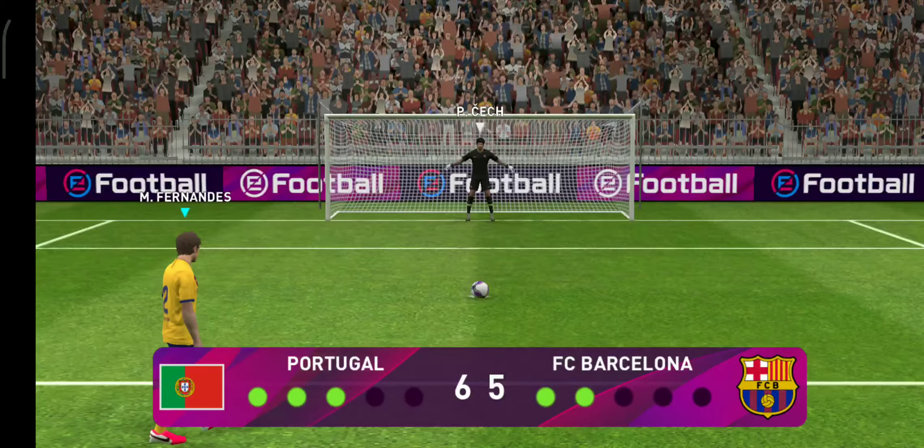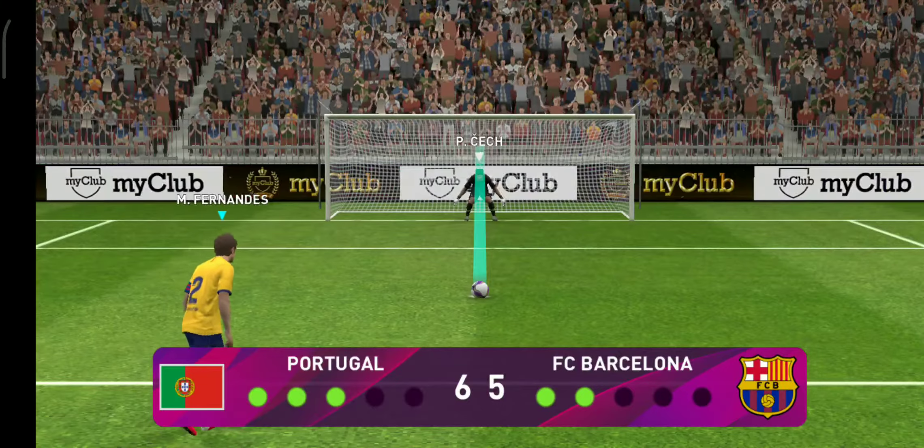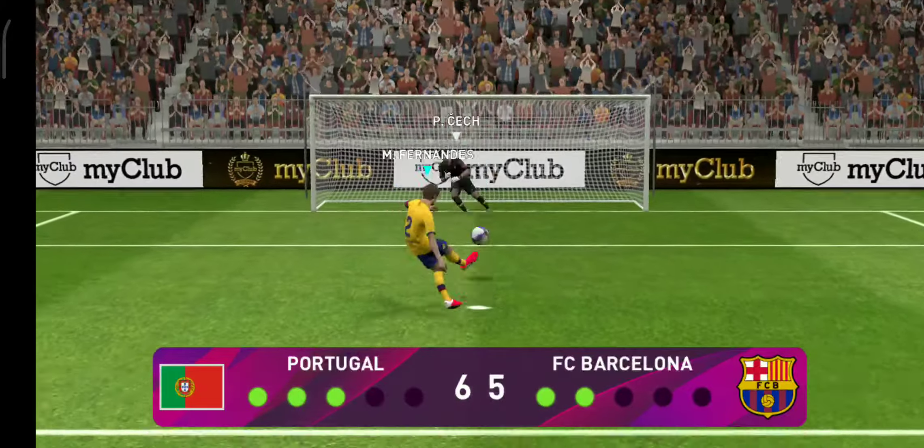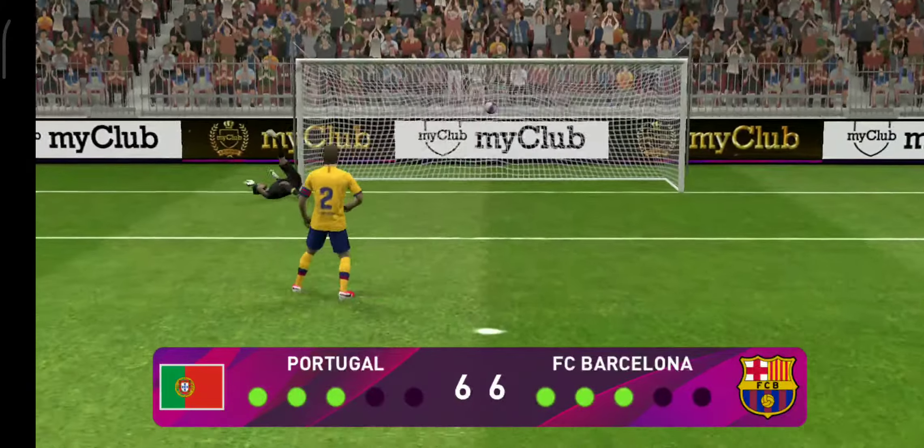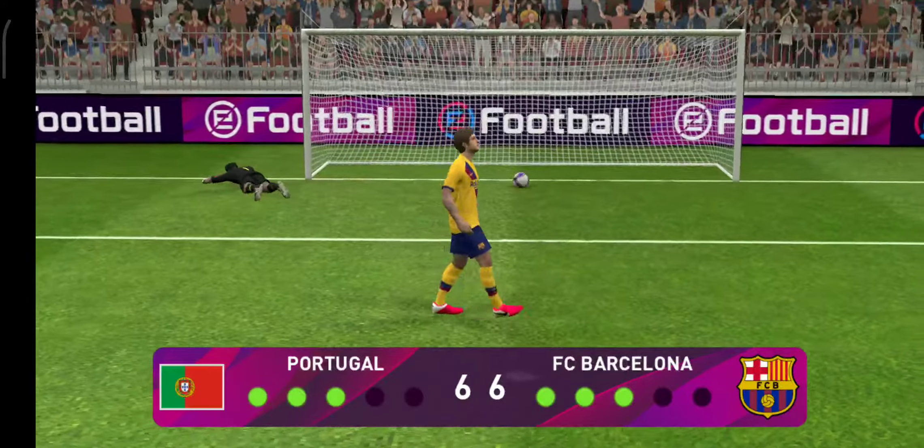Lest you need reminding, miss this and it is over. It's there! And the fight goes on.